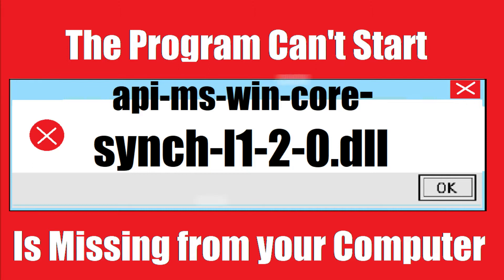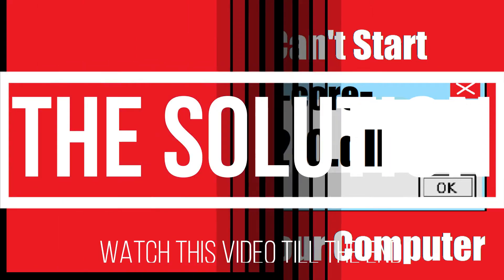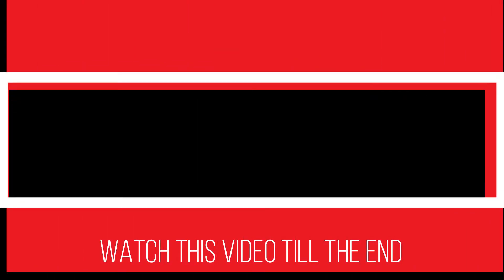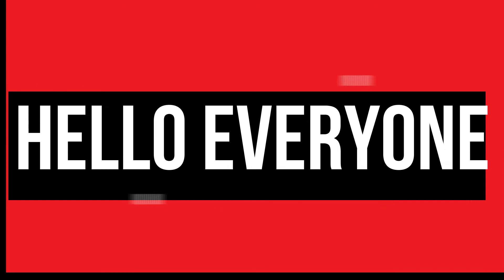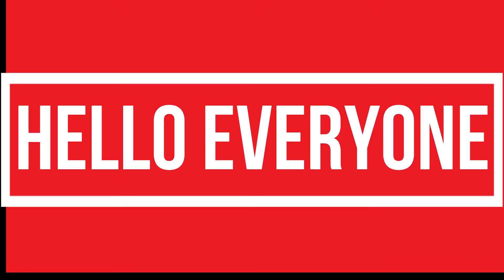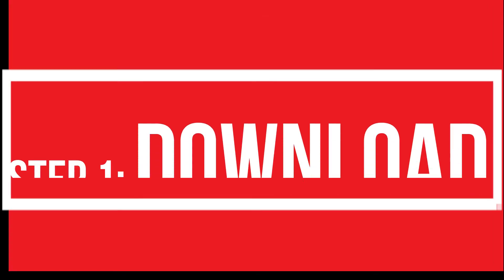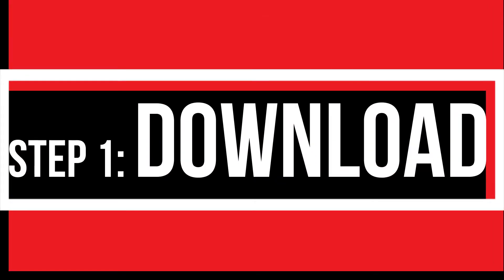It's a very common issue and all you need to do is watch this video till the end and follow the instructions on your computer. Hello everyone, welcome to Tech Revolution. With this very short video, I'll be fixing this error within three minutes, so let's begin.